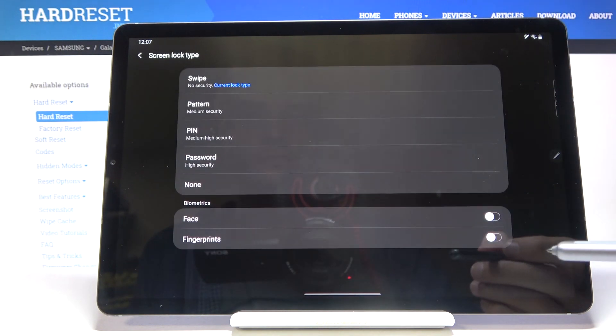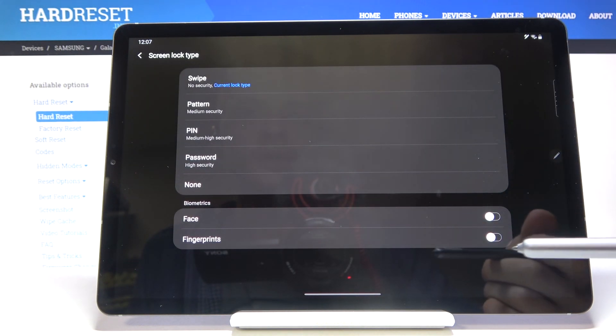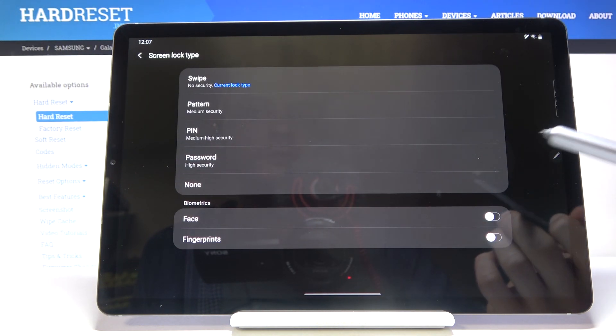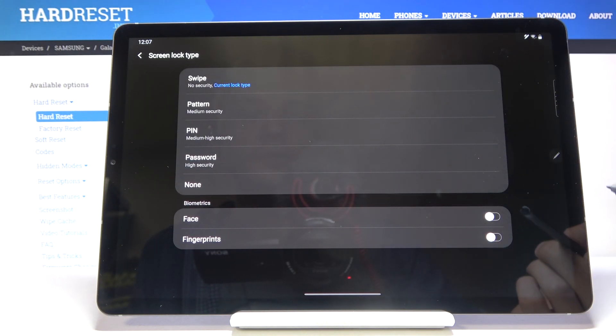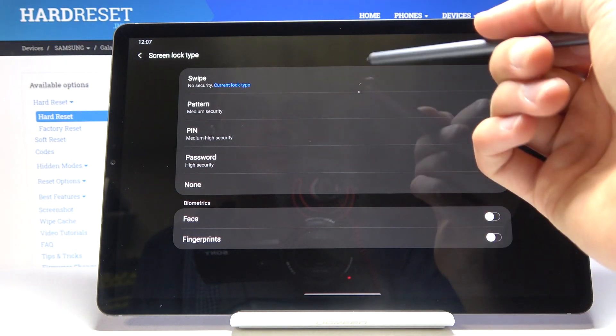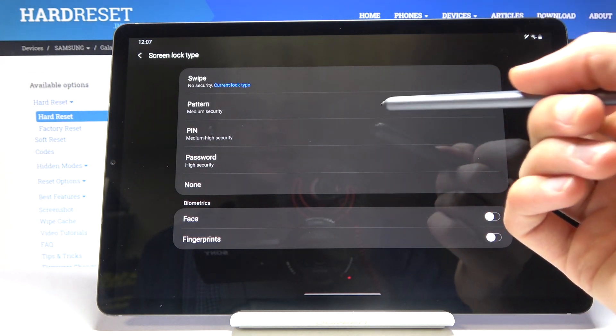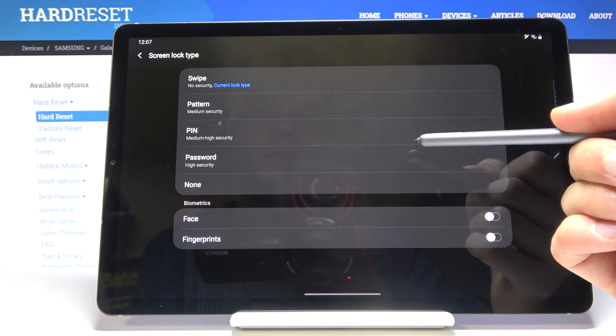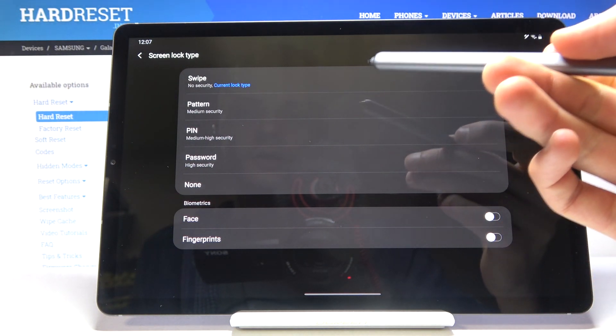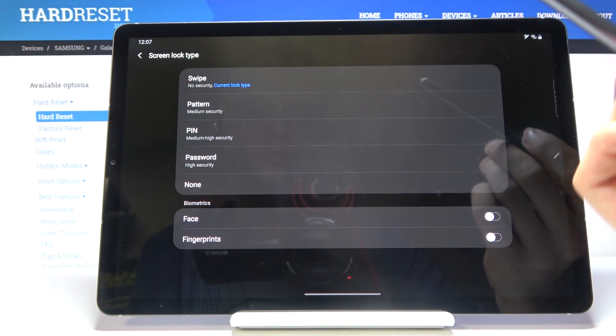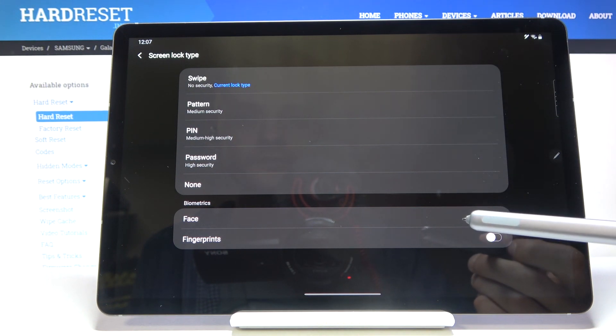So this is a case for people that don't have any kind of protection on the device. So you can set it right now, choose either pin, pattern, or password.